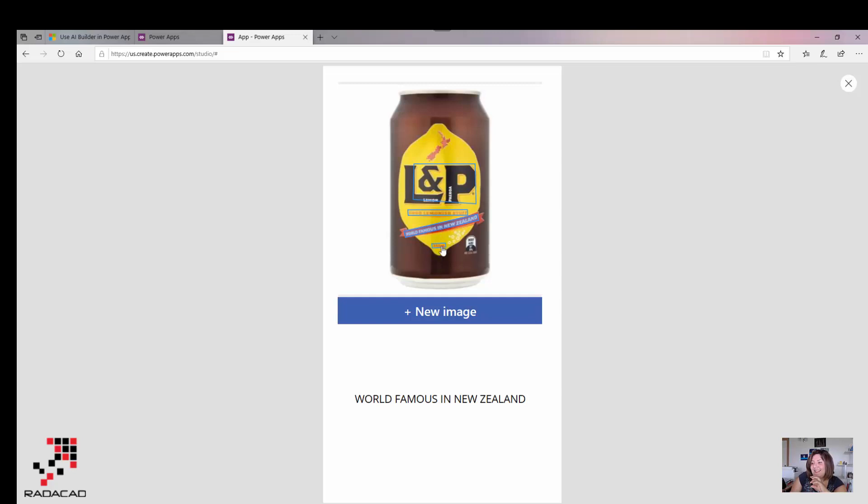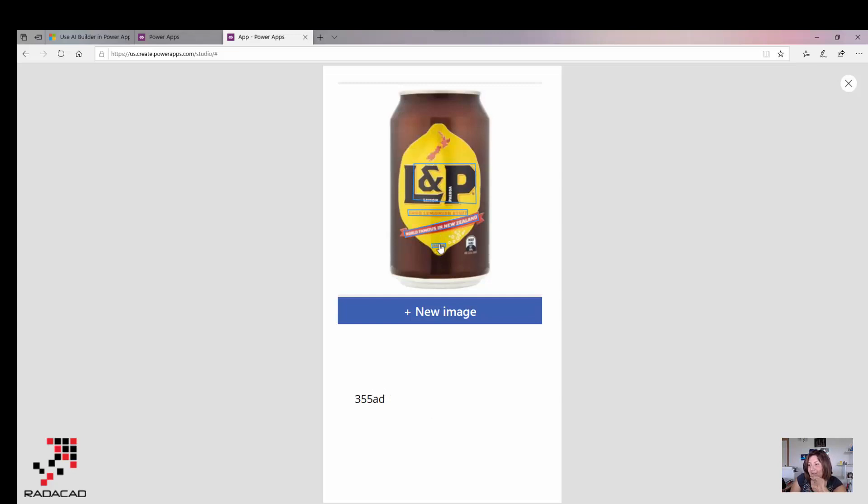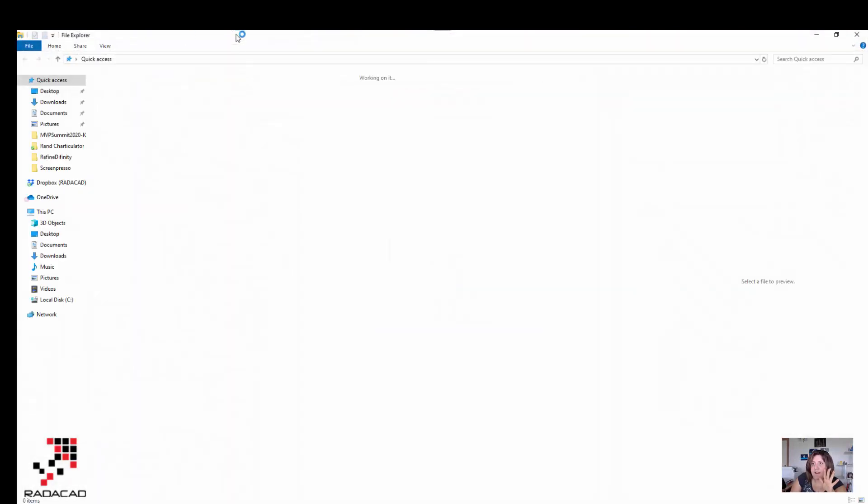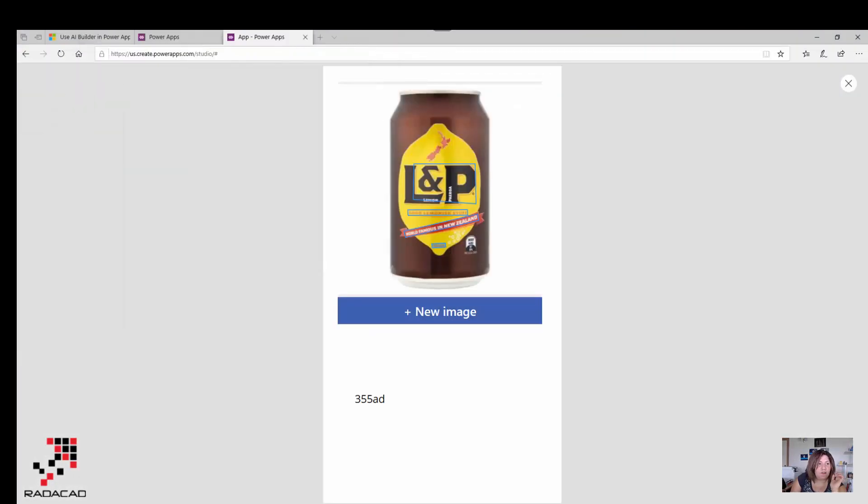So yeah, the L&P, you can see it's able to detect. The picture is not really clear here, even in the original picture. Let me show the picture to you.